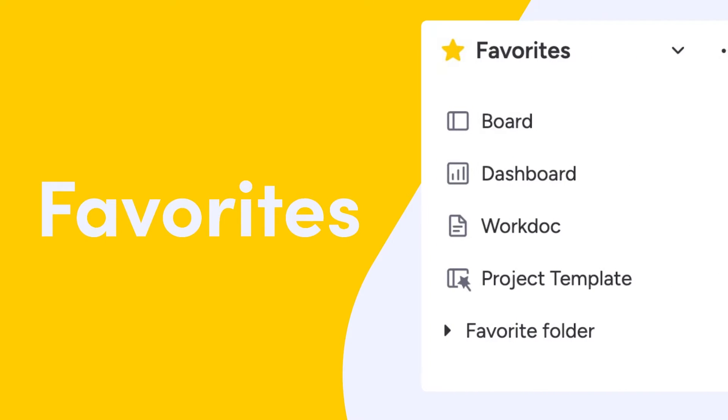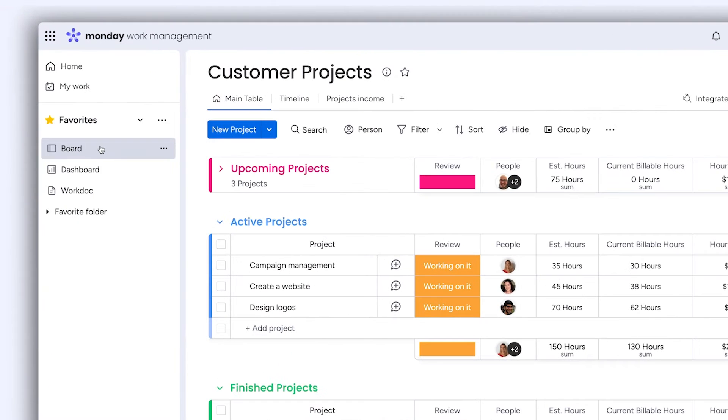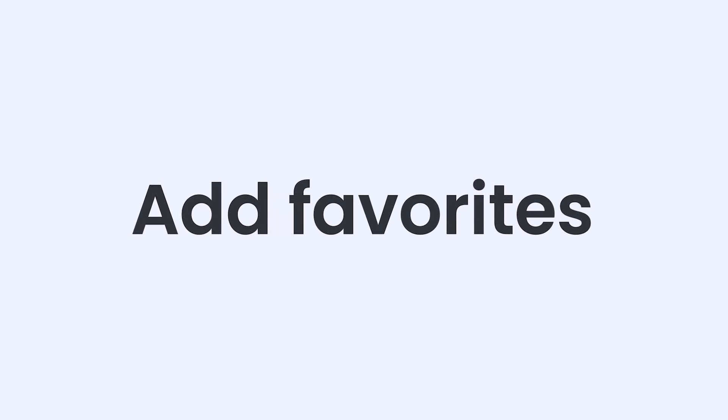Hey, it's Dan and today I'll show you how to keep all of your favorite boards, dashboards and work docs in one place.